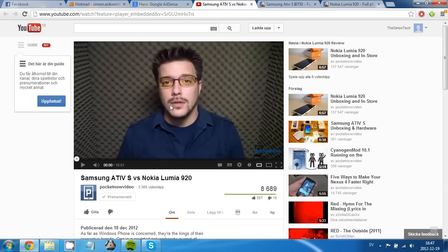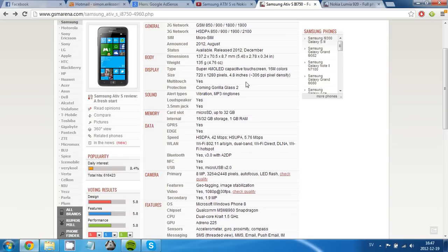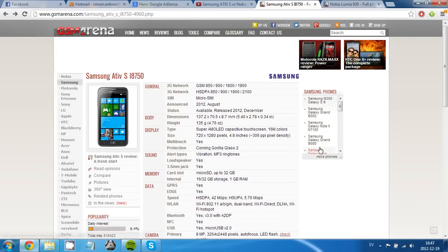Hello everyone, so I just saw this guy at Pocketnow reviewing the ATIV S and the Lumia 920. So I'm guessing that you clicked on this video because you want to know the difference between the ATIV S and the Lumia 920.